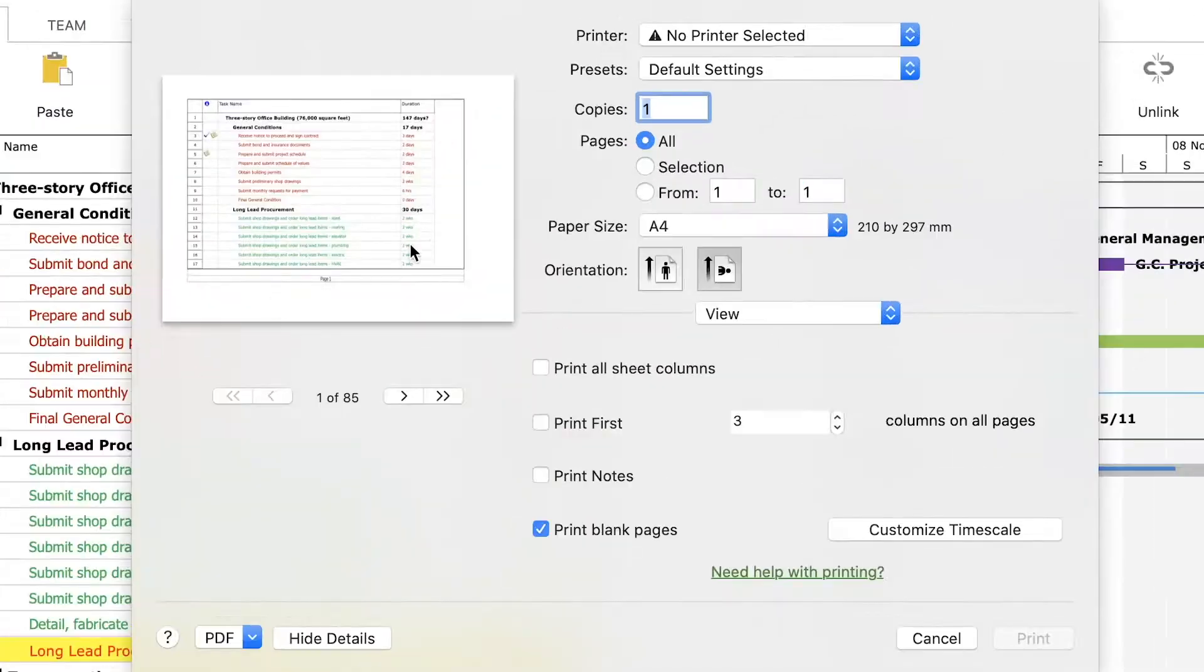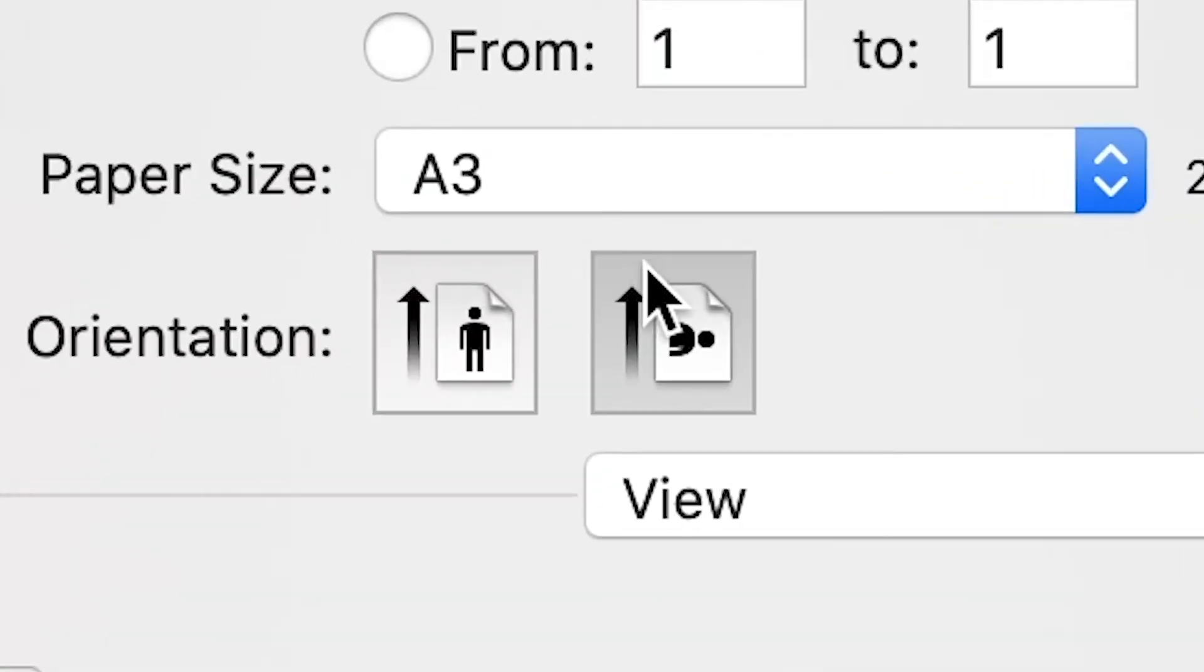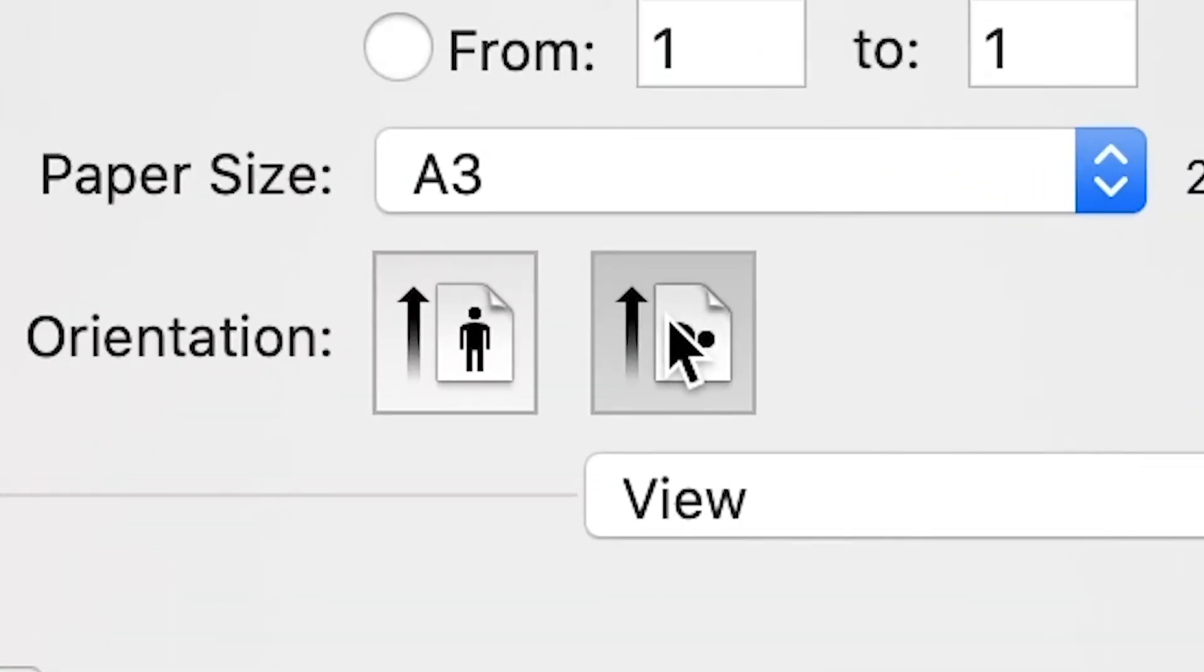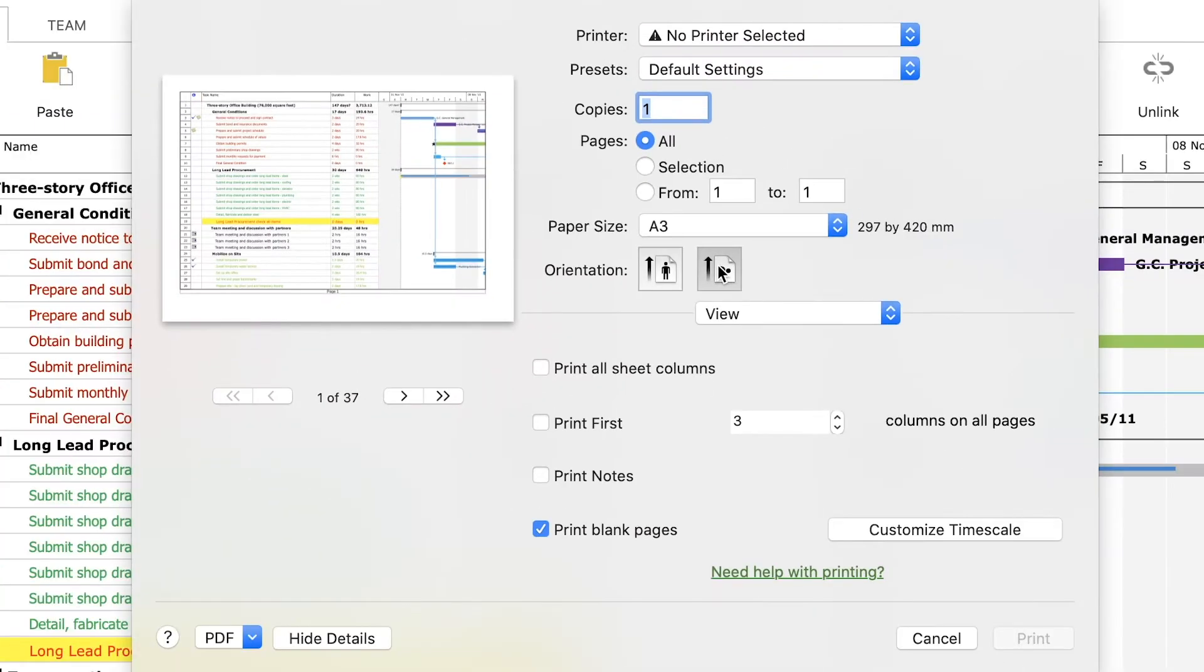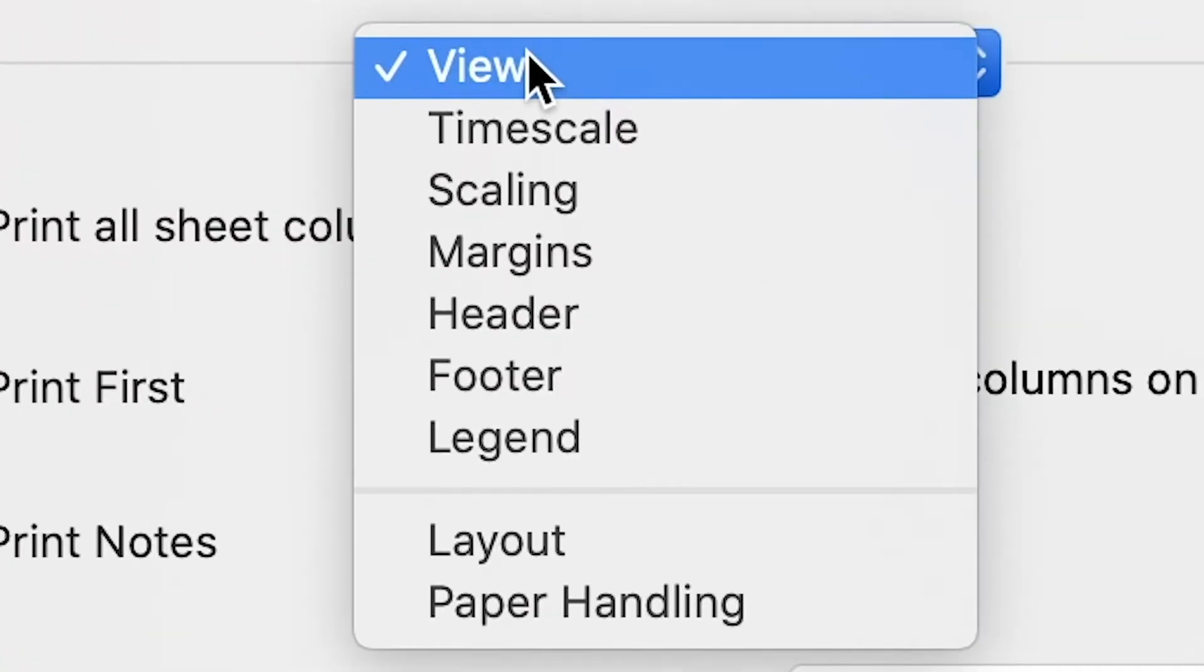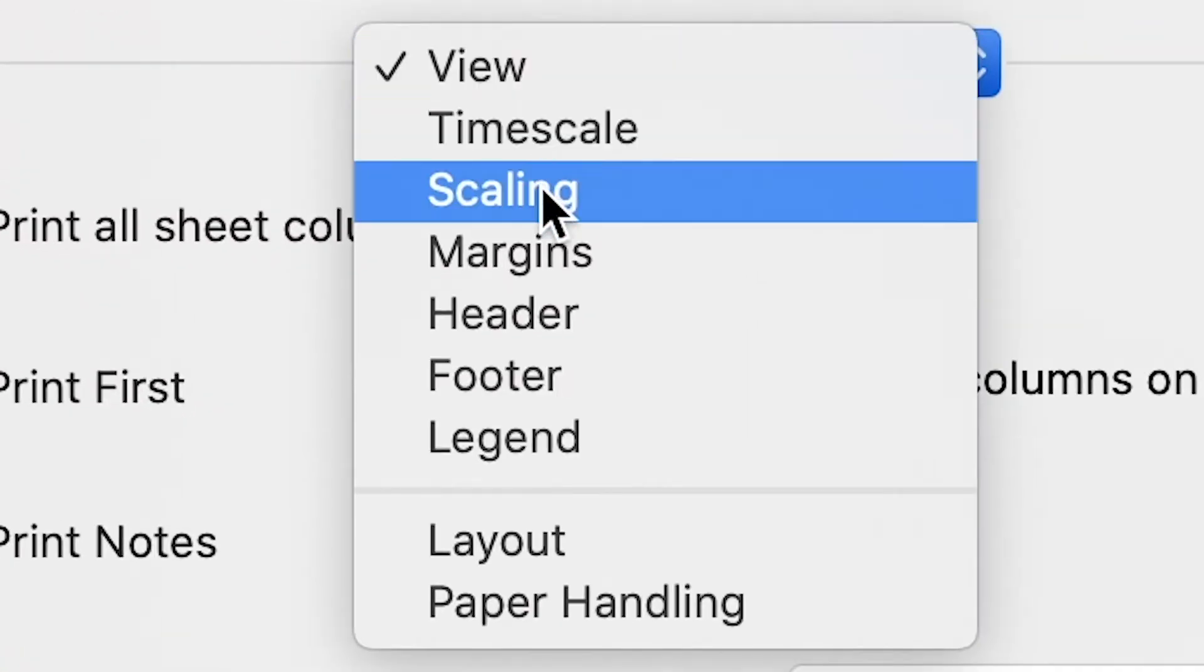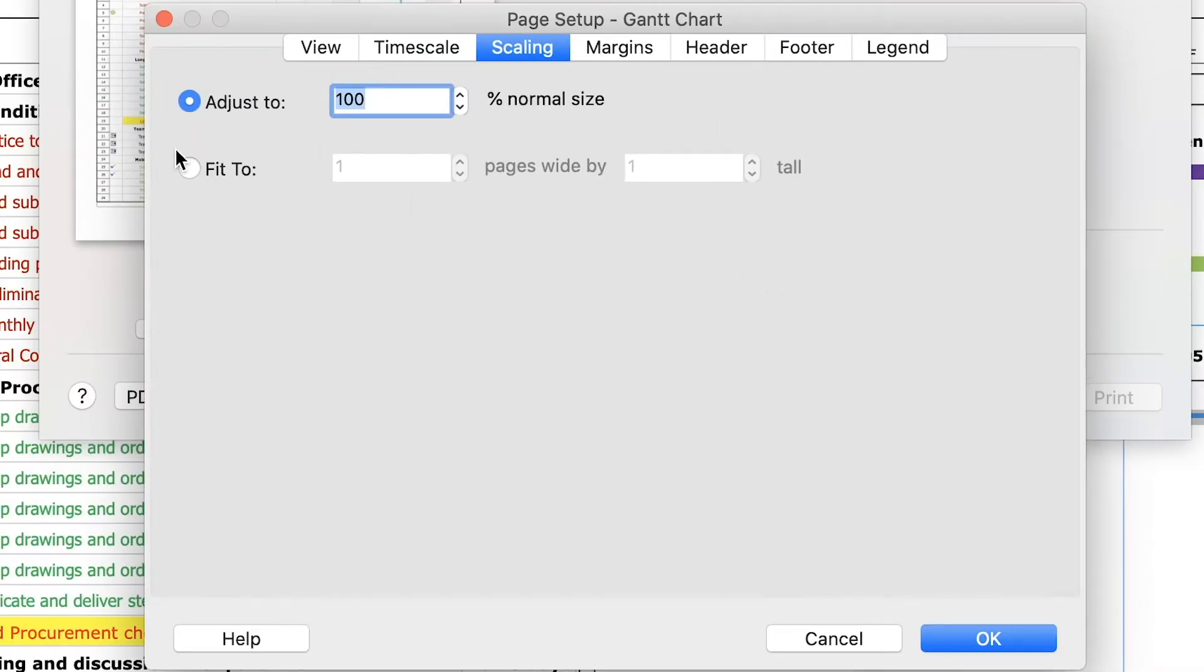On paper size select A3 and set the orientation to Landscape. To print the entire view on one page, select from the drop-down menu the Scaling option and check fit to one page wide by one tall. Click OK.